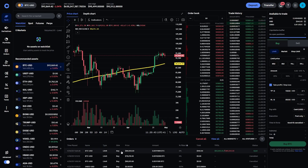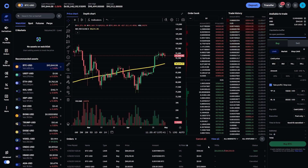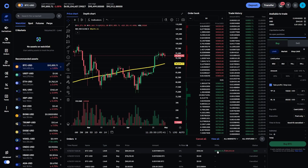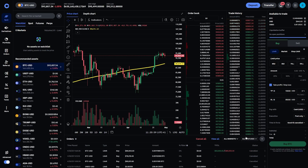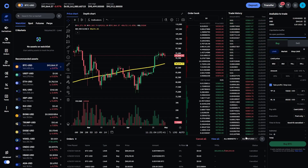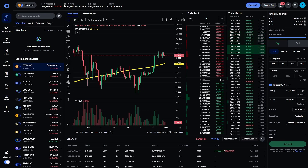Now we can see at the very bottom that this order is active. I have my buy order for $89,000 here, and it even shows my take profit and stop loss — the take profit being $93K and the stop loss being $85K. If I want to remove this, I can do that as well. Once removed, I can change the order, edit it, or make a new one, all from the Coinbase advanced interface.